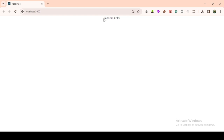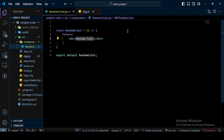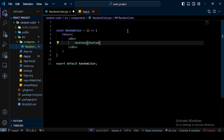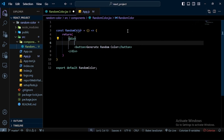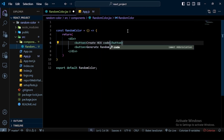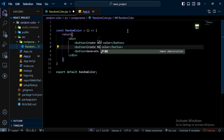In the next step, instead of writing random color text, I create three buttons. The first button says "Generate Random Color", the second says "Create Hex Color", and the third says "Create RGB". I save this file and go to the browser — I can see the three buttons: Generate Random Color, Create RGB, and Create Hex Color.